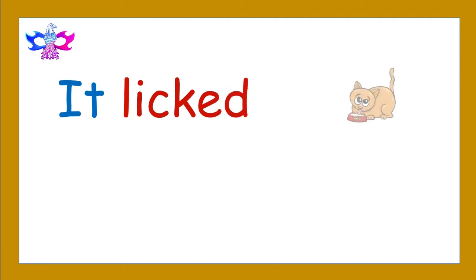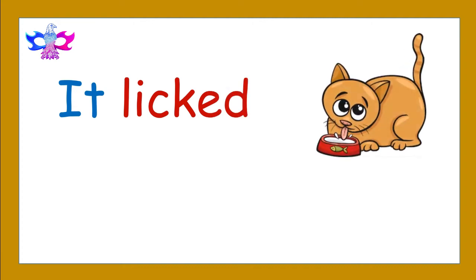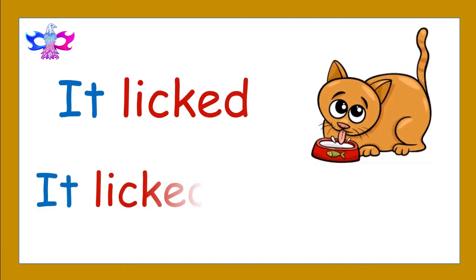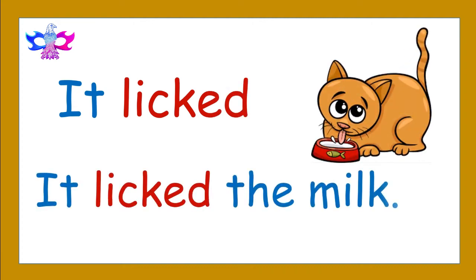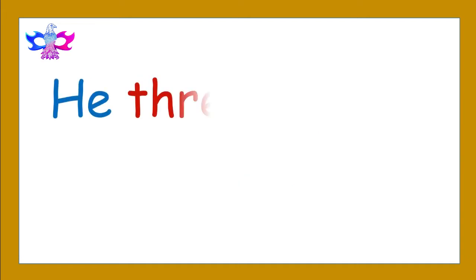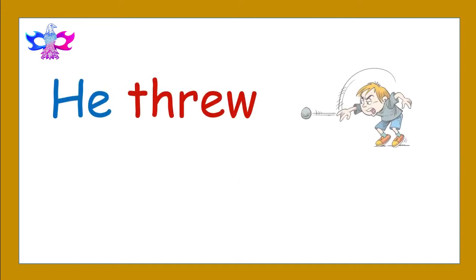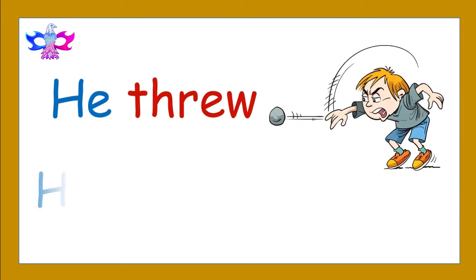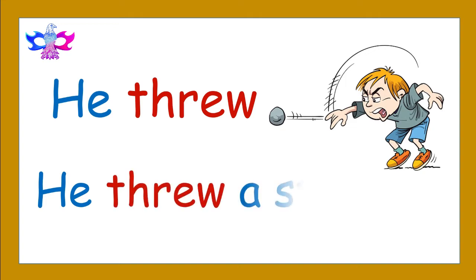It licked. It licked the milk. He threw. He threw a stone.